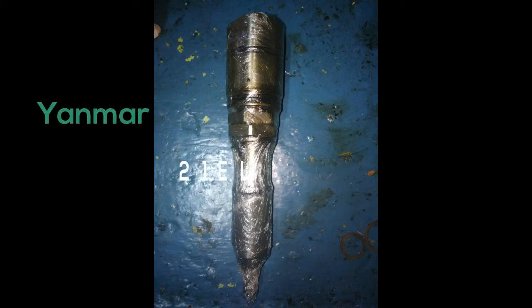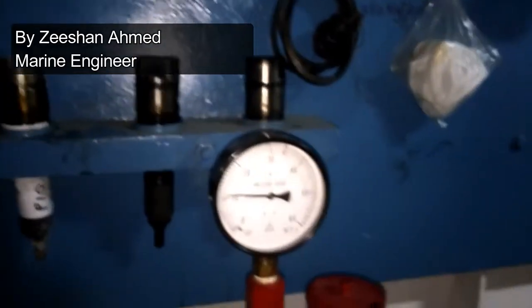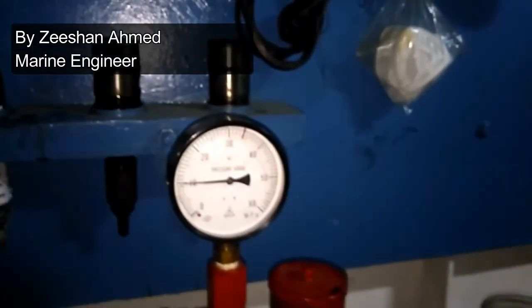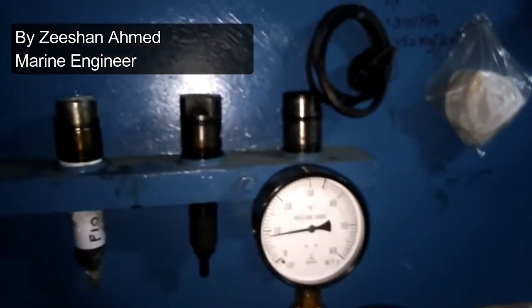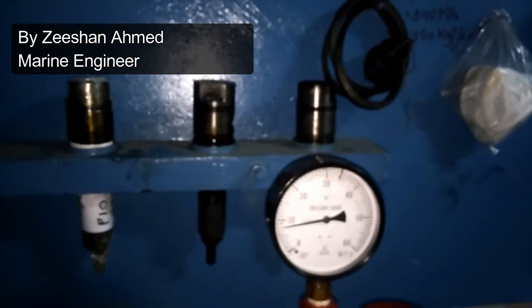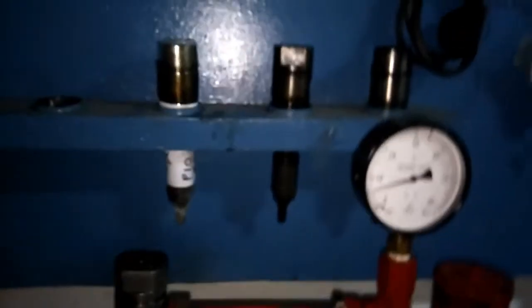You are seeing a fuel injector we are testing - it's 6 to 20 volt, 1 ELV. See the pressure gauge, the pressure is coming down. Firstly, you have to check how much pressure is required.